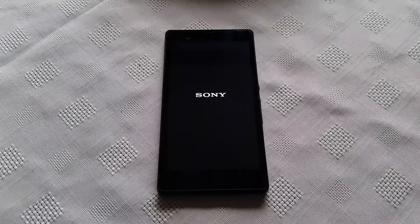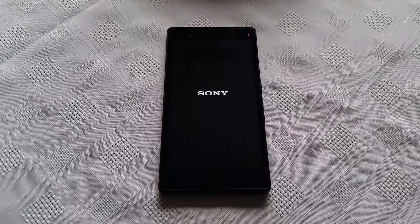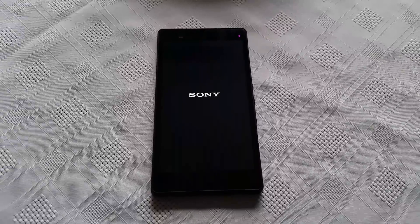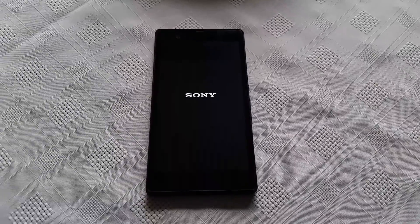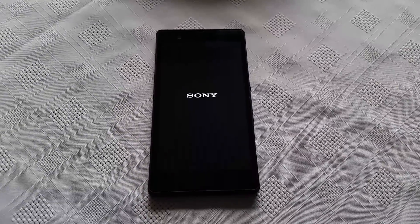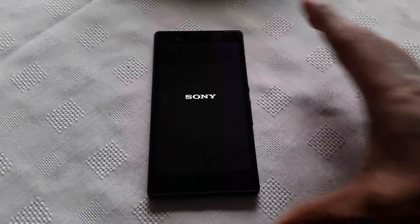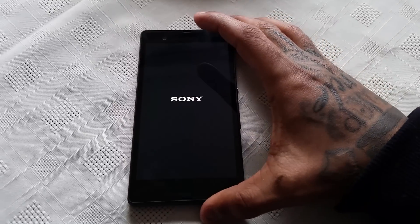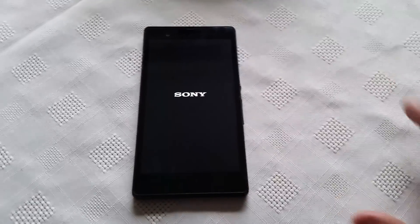It's your boy the Android Doctor back again with another quick video. In this video we're going to take a look at Android 5.0.2 Lollipop which is running on my Sony Xperia Z.